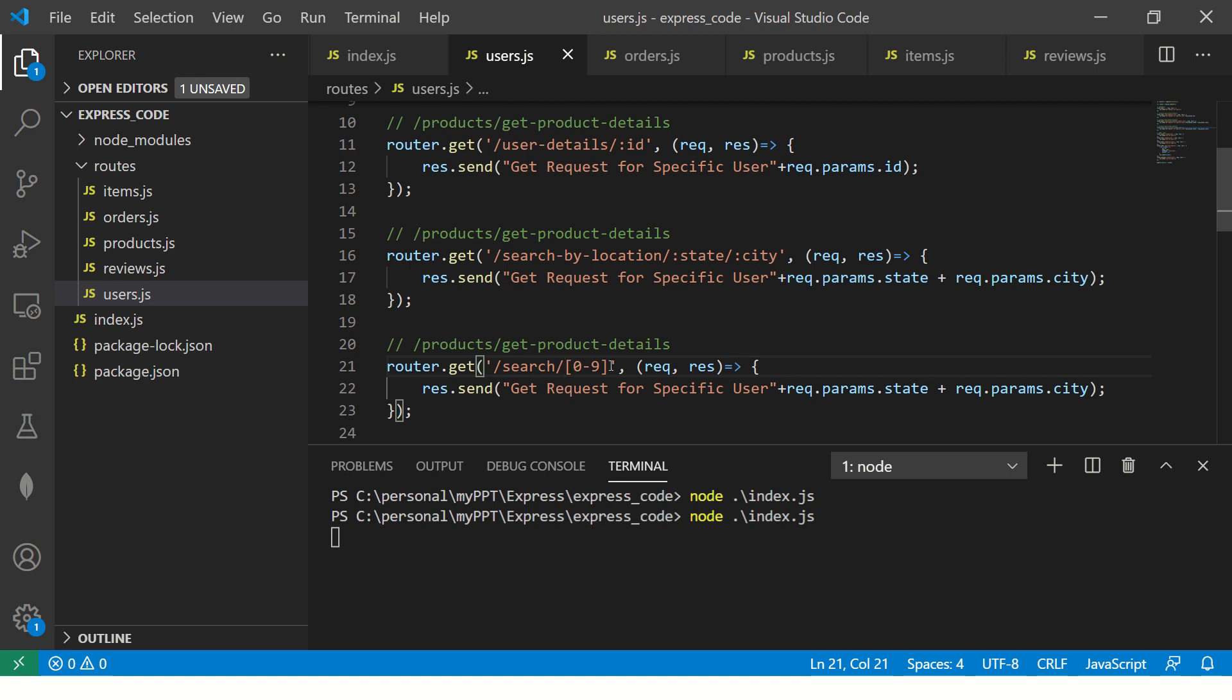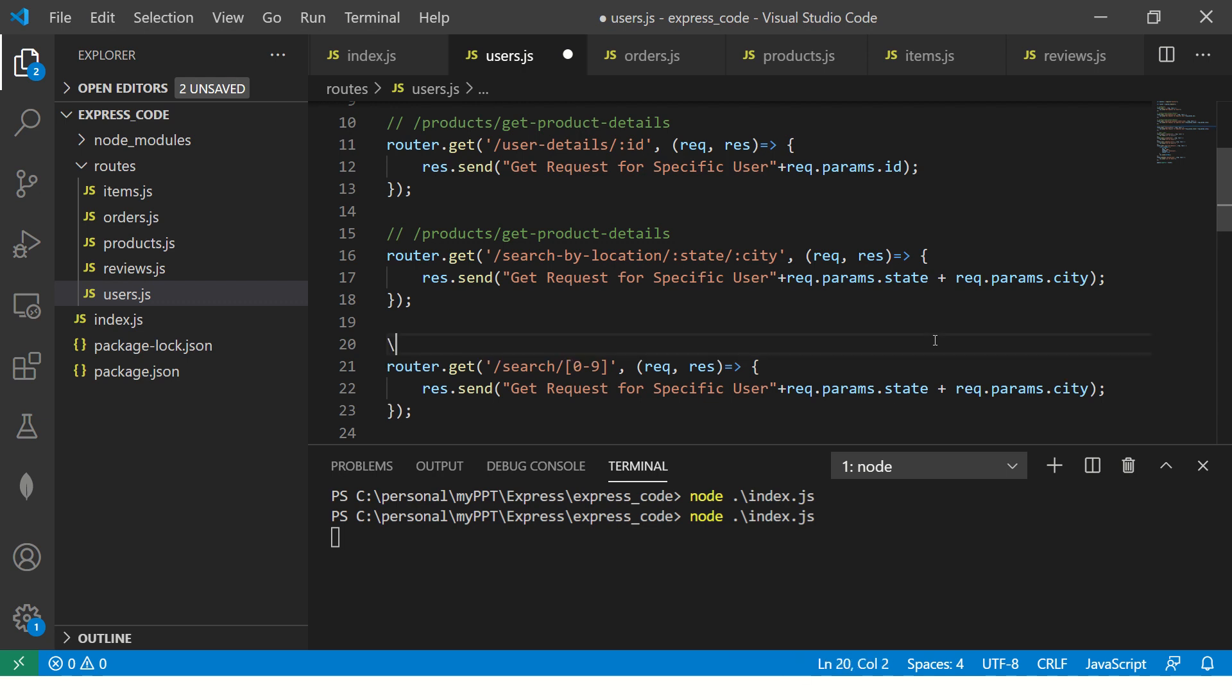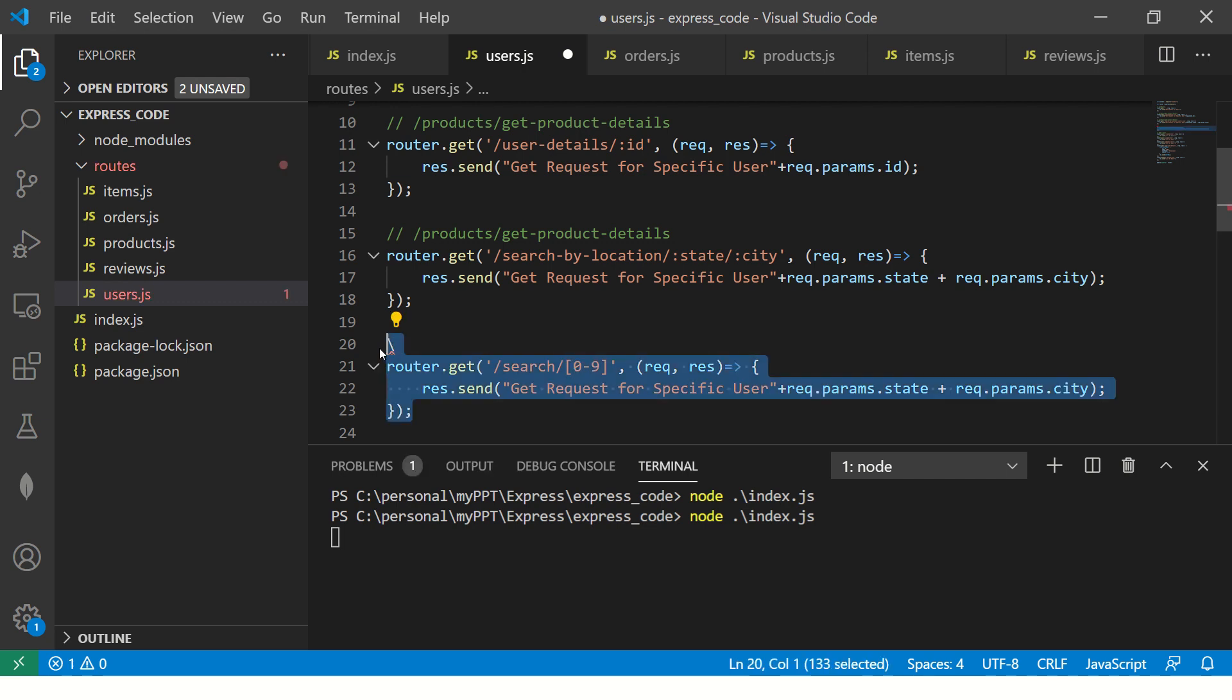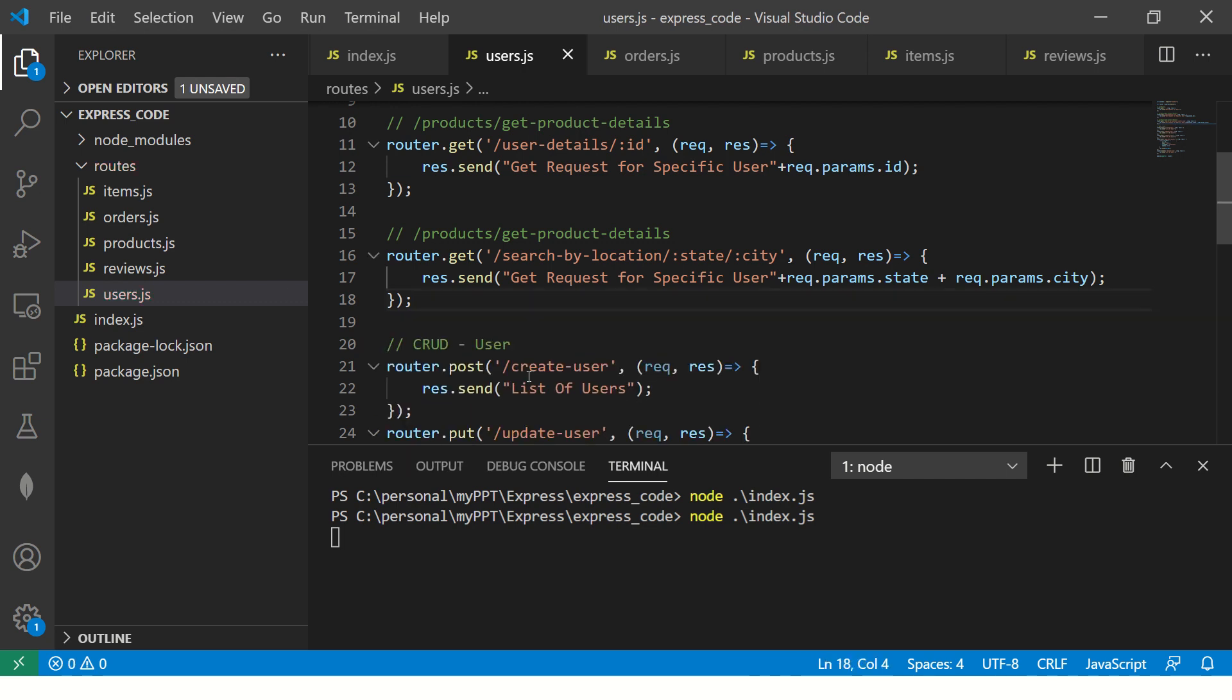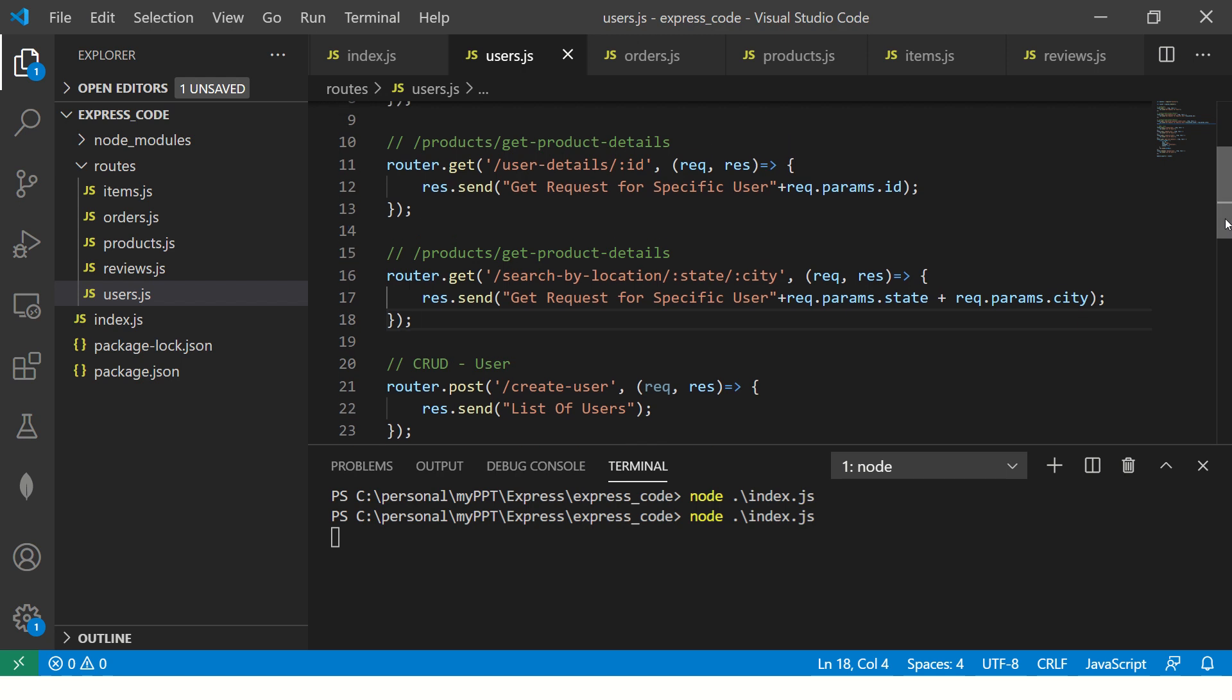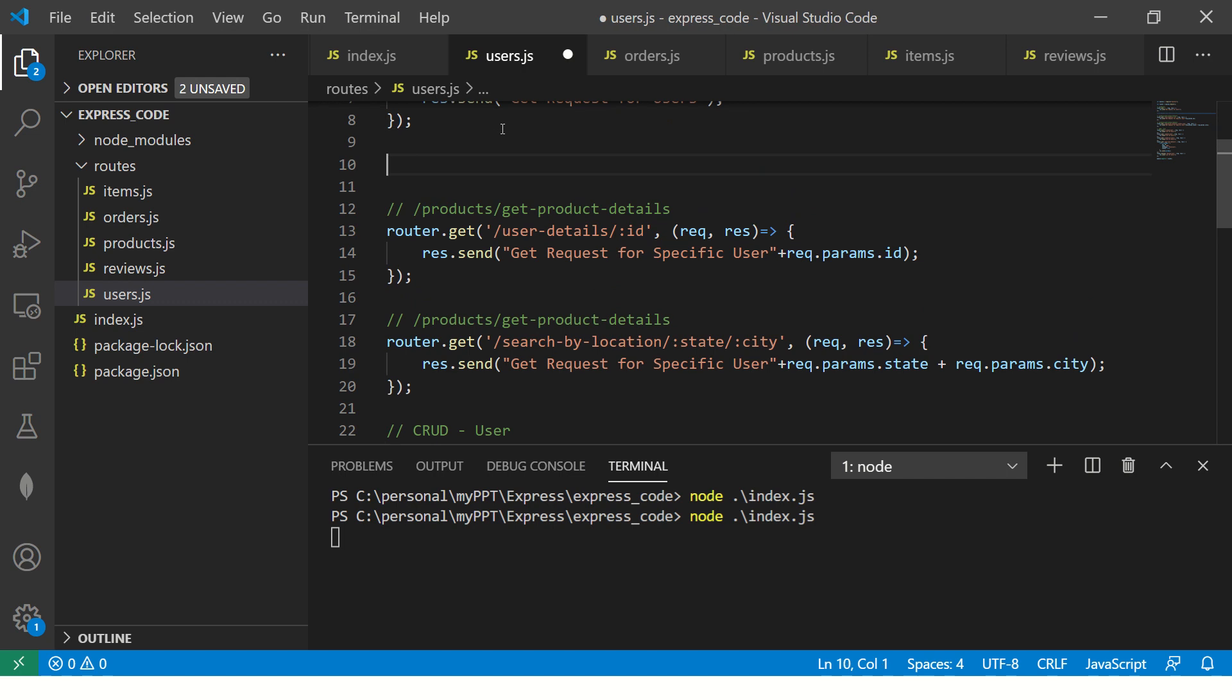For example, if you want to say match something which is matching only zero to nine or say numbers, then you can do this also. Or you can say search. Now see here I am passing zero to nine, which means there is no ID to it. It's only regular expression that we are passing. I will cover all of this in the coming sections when we do some practical examples, but just so you should know, you can use regular expressions also.